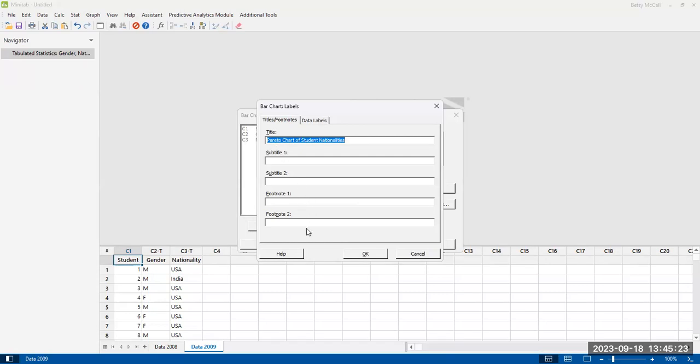And you want to make sure that you have at least a title. Your footnotes you can use for like data sources and things like that. If you want to add additional clarity, you can add subtitles.